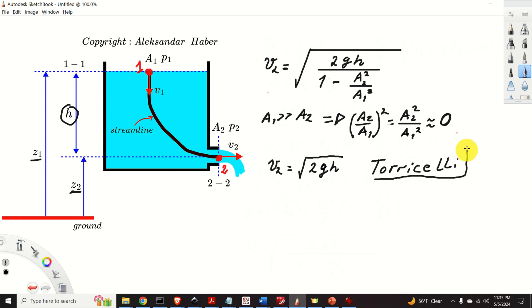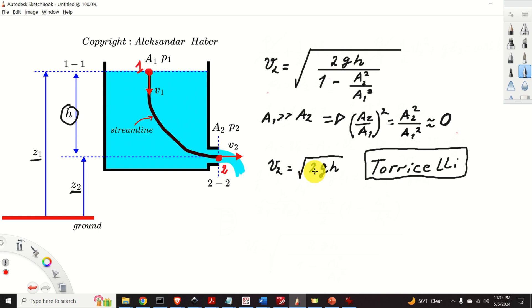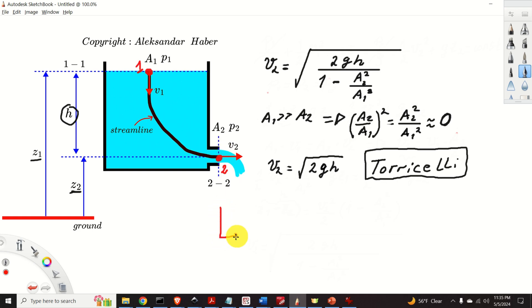Torricelli's law is also called Torricelli's theorem. It should be noted that this discharge velocity equation is derived under ideal assumptions. However, in practice, the flow through the opening is not one-dimensional and not uniform. Also, friction, turbulence, and viscosity effects around the opening might produce a non-uniform velocity profile across the opening.